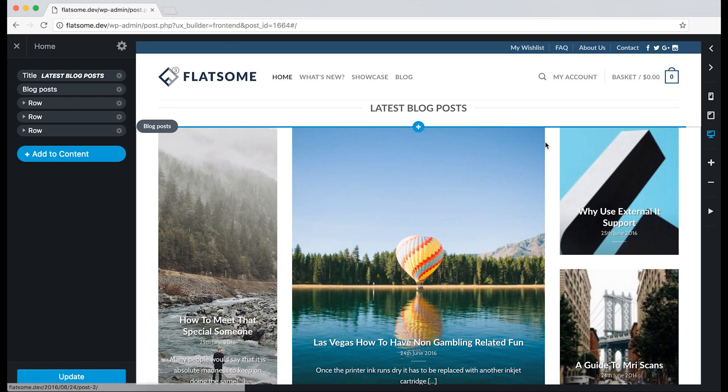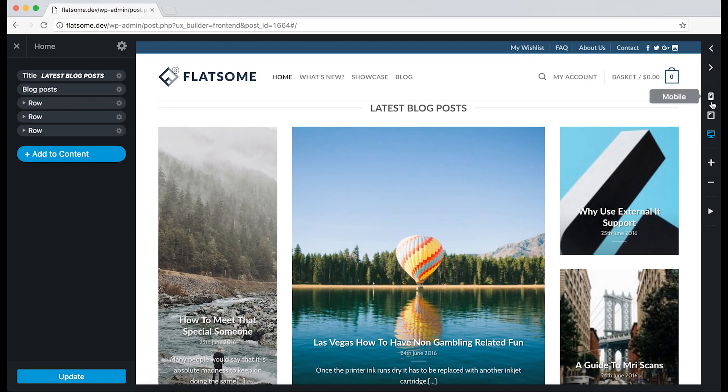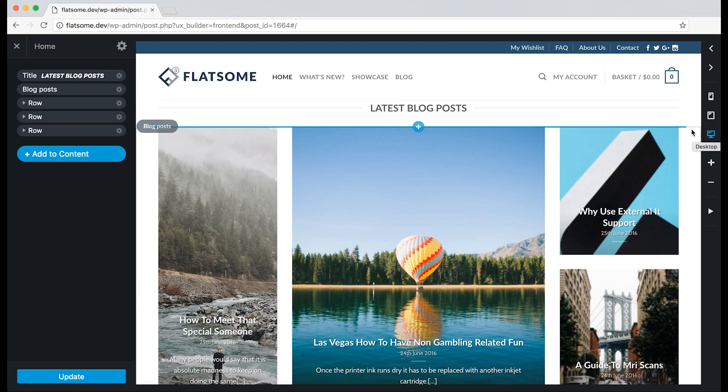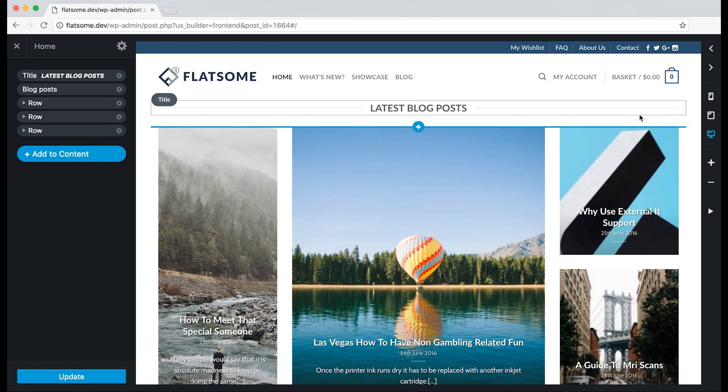On the right you can see the different devices: desktop, tablet, and mobile. Responsive options can be activated for these, however the desktop always has the default options.